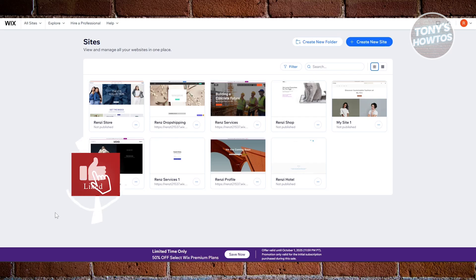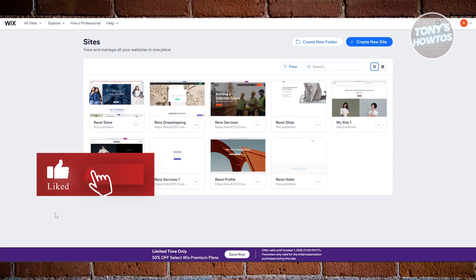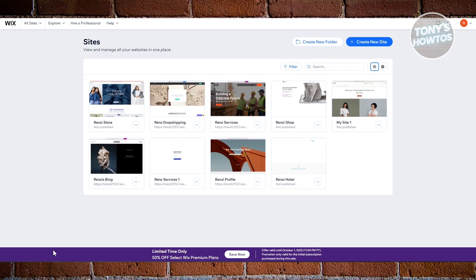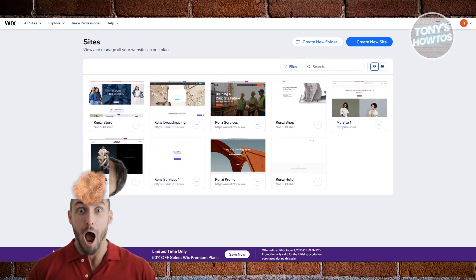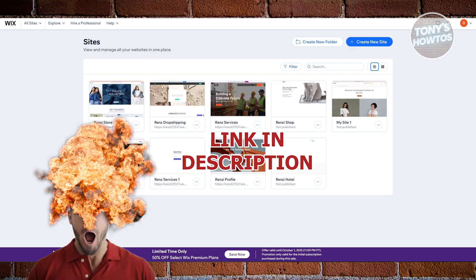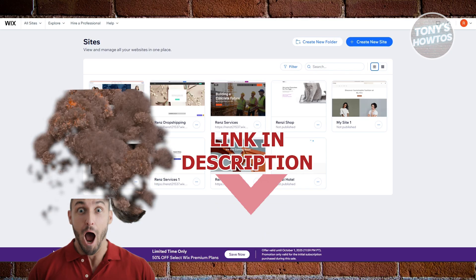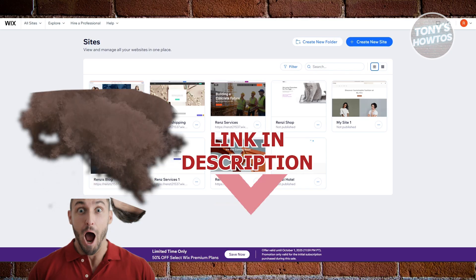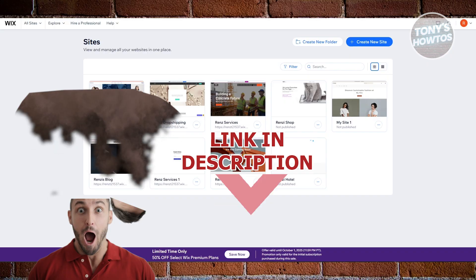Hey guys, welcome back to Tony's How To Use. In this video, I'll be showing you a Wix portfolio website tutorial. So let's get started.